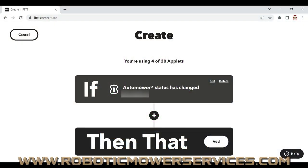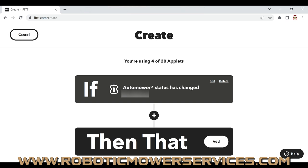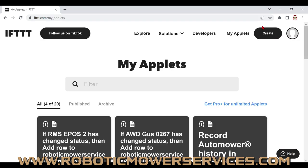Welcome to another video from Robotic Mower Services. We're going to continue with another IFTTT video, and this one's going to be a game changer. It's a trick that a bunch of dealers have been using for years — something that's going to be very beneficial for dialing in the performance of your Automower and diagnosing issues. Stay tuned.